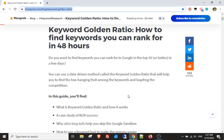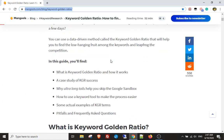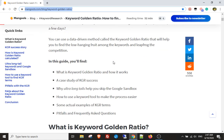The issue that's always been present — as you'll see when you read the article — is that you have to do the work by hand. That got me thinking, and that's why I created the bot. You're able to find the keyword golden ratio for each keyword.